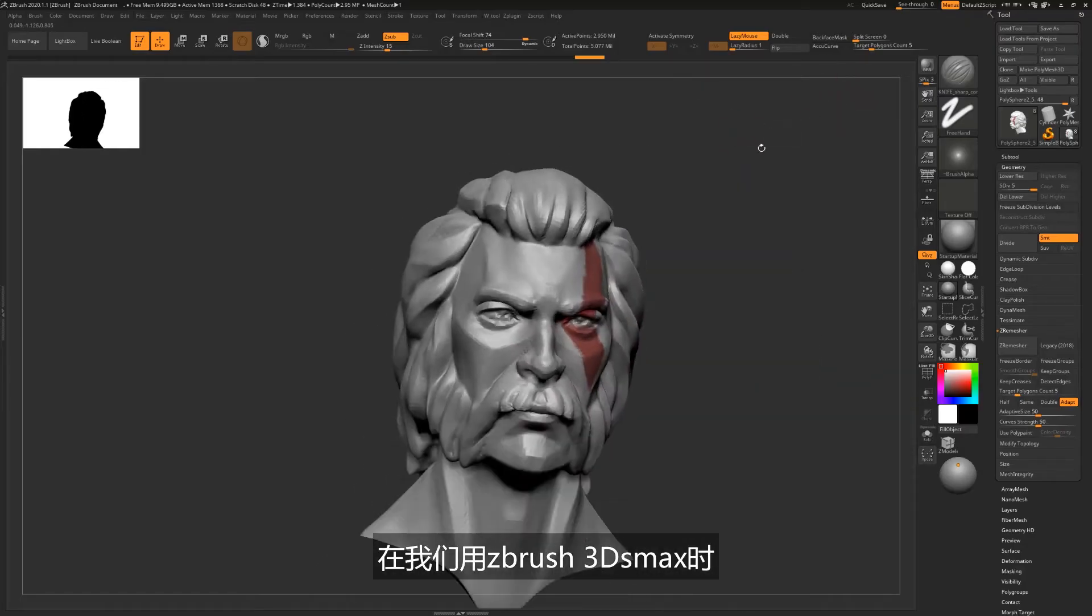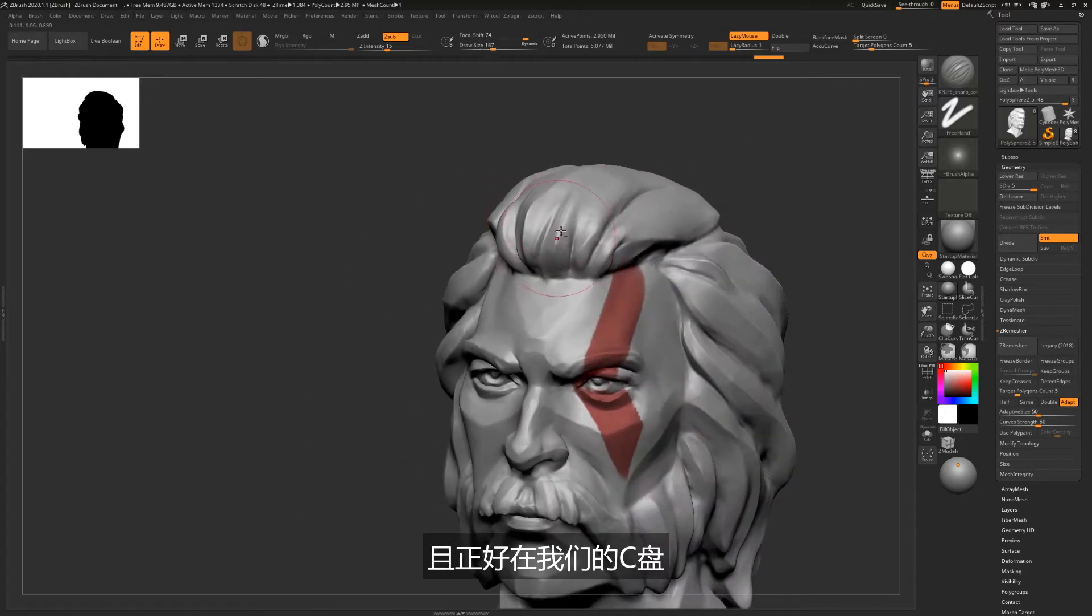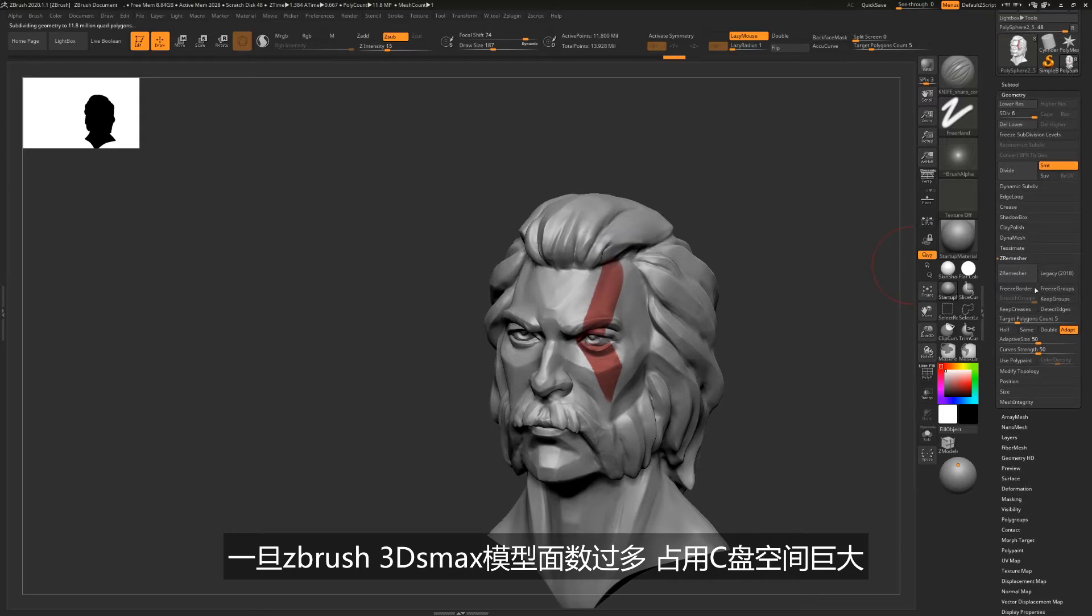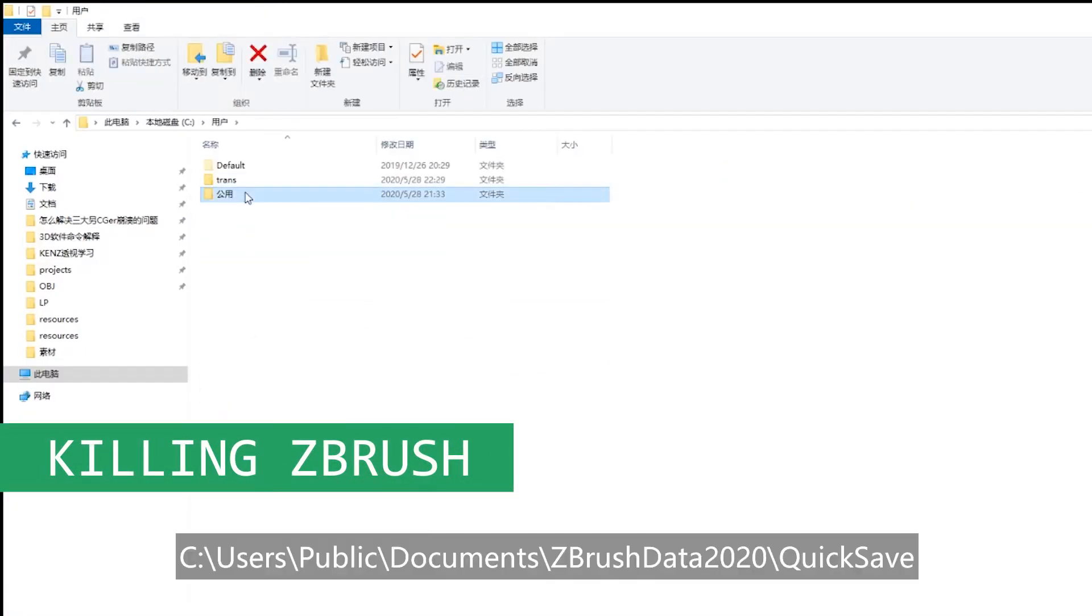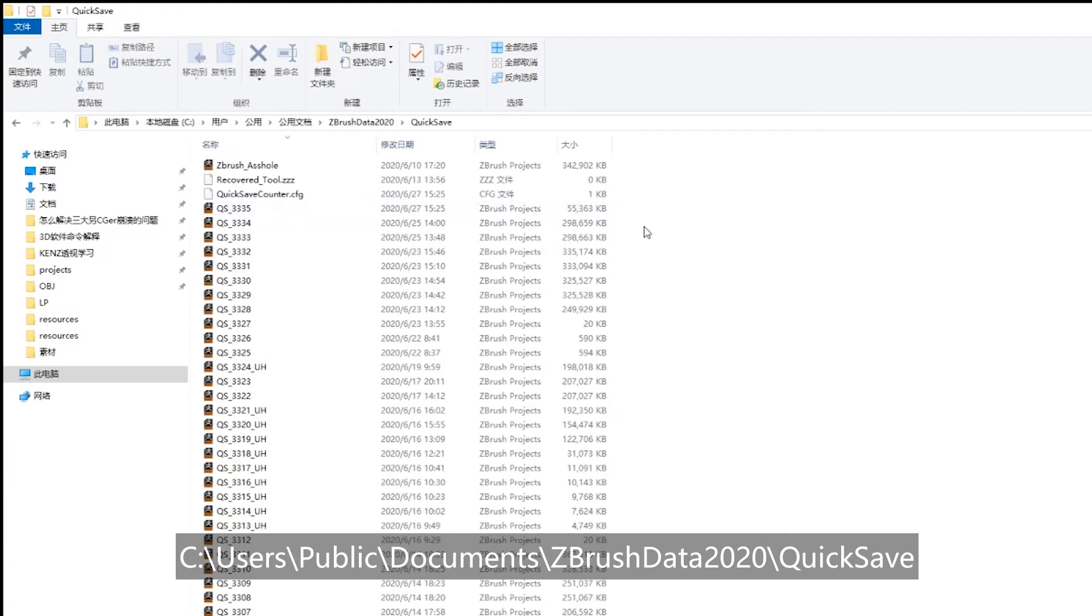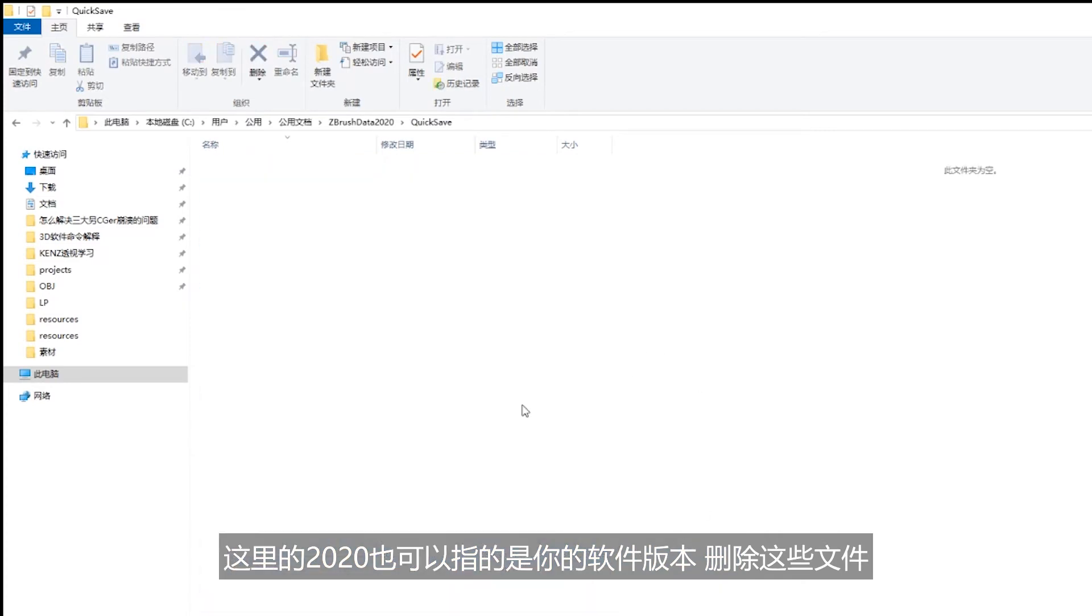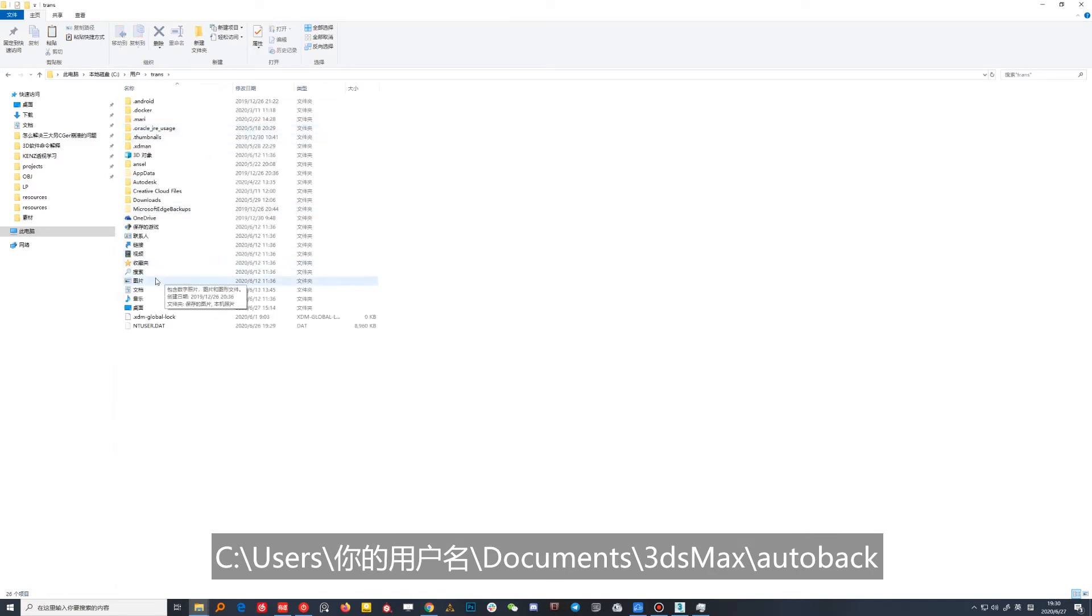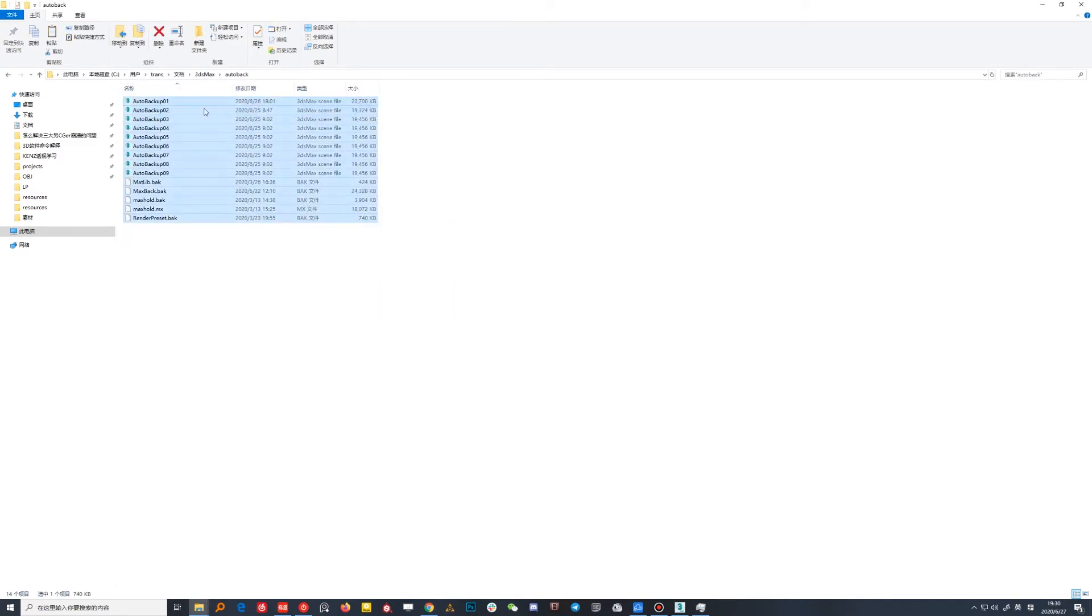在我们使用ZBrush和3ds Max时，软件默认会有自动保存功能，且正好在我们的C盘。一旦ZBrush和3ds Max模型面数过多，占用C盘空间巨大。这时候我们就可以去C盘Users, Public, Documents, ZBrushData2020, QuickSave，这里的2020也可以指的是你的软件版本，删除这些文件。或者去C盘Users，你的用户名Documents, 3ds Max, autoback删除特末器。